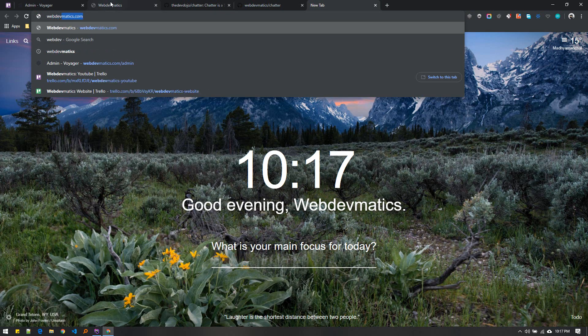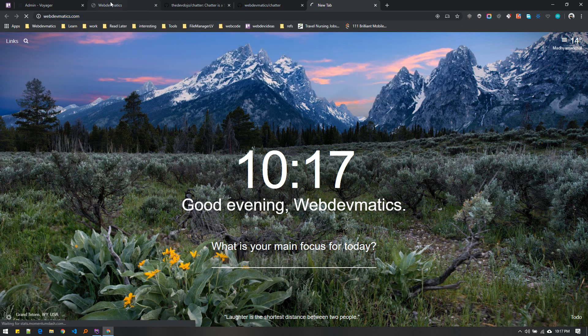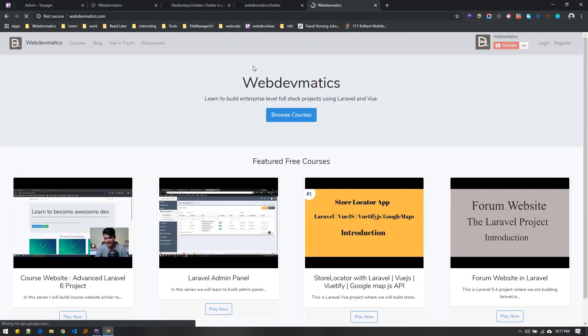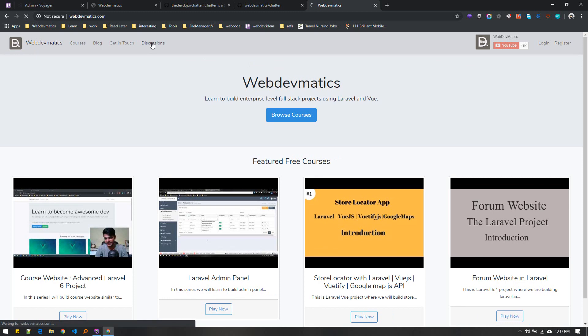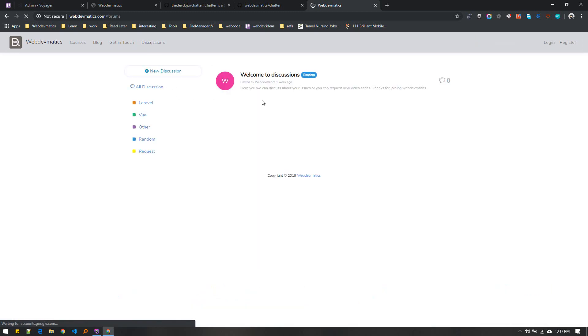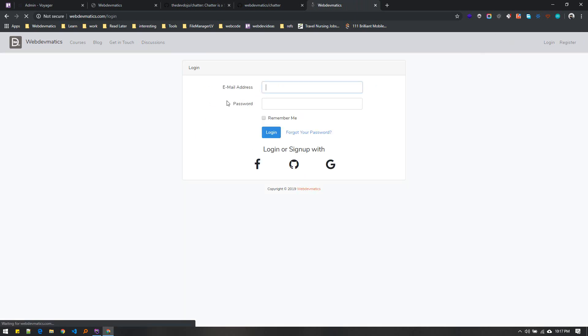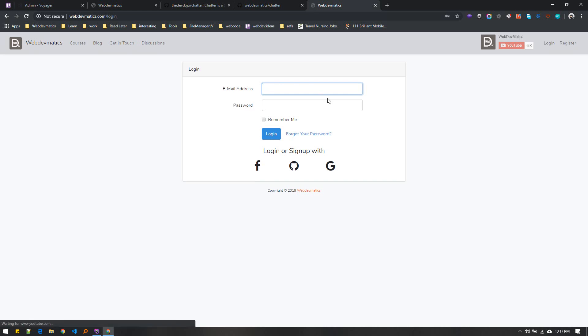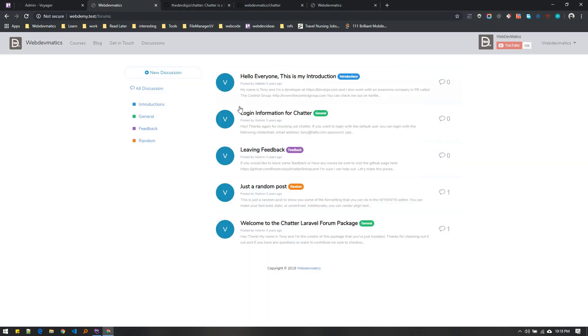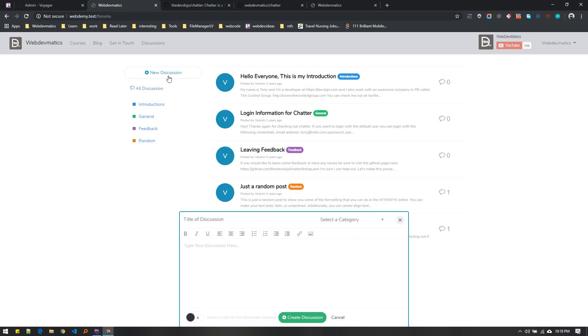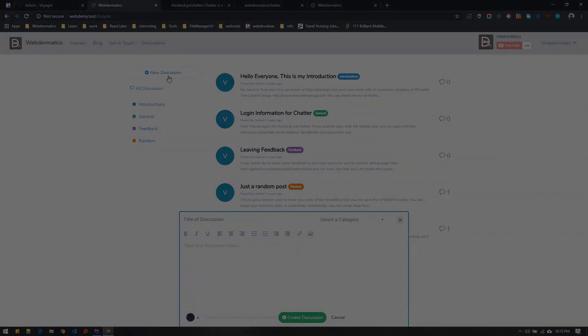This forum is on my live website webdevmatics.com. You can register, go to discussion, and create new discussions. After logging in you can ask for any new videos or if you have issues, create a discussion. I can make a video on that or help you better. I'll see you in the next video. Bye.